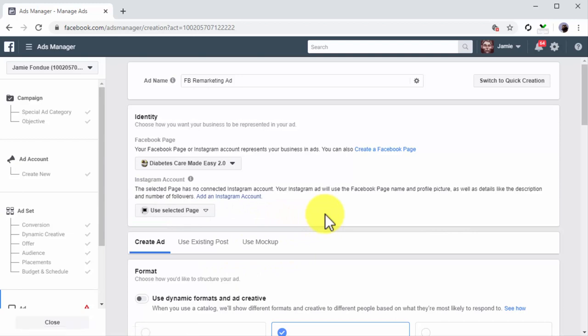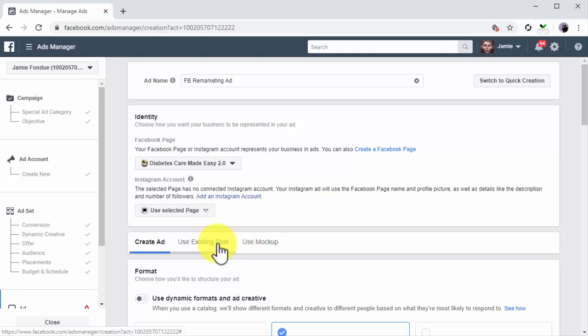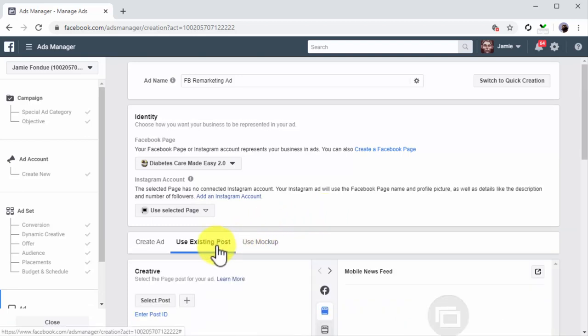Because your remarketing targets come from viewing on your site, the best strategy here is to show them more content by targeting them with one of your page posts. So what you'll do now is to click on the Use Existing Post tab.